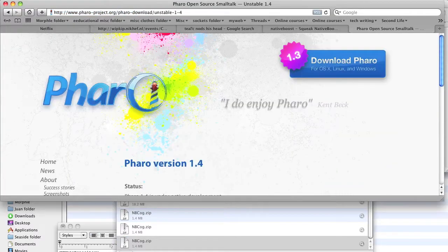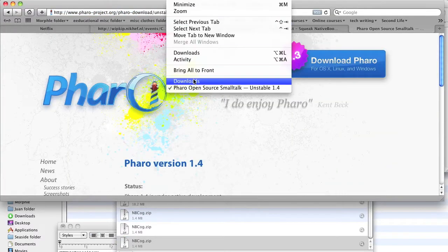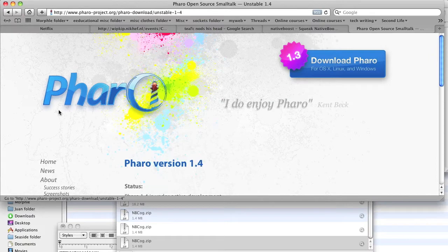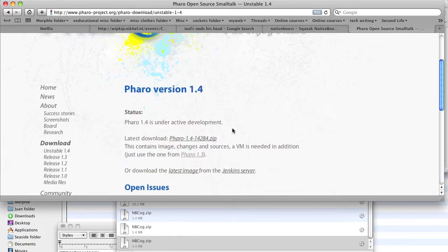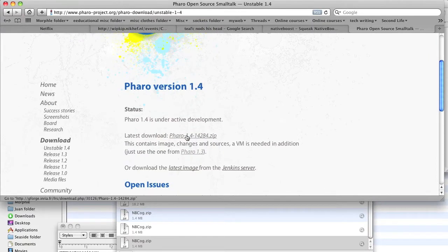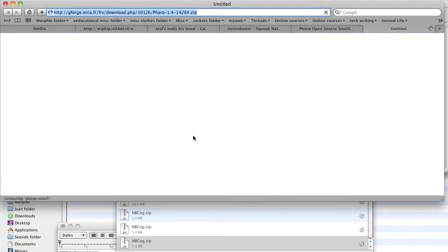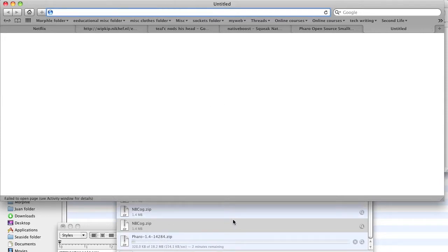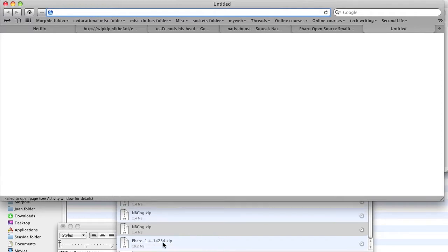So we start the download. There we go, latest download. And sure enough you can see it is now downloading 1.4.